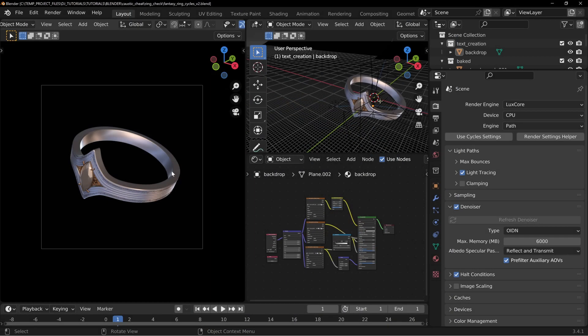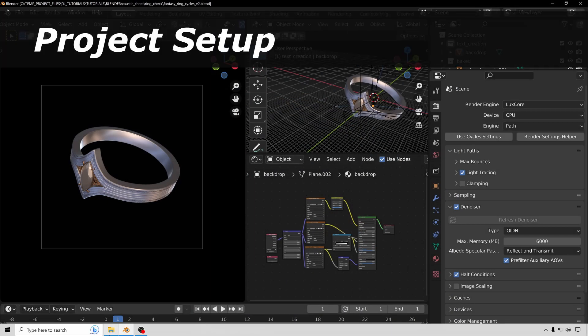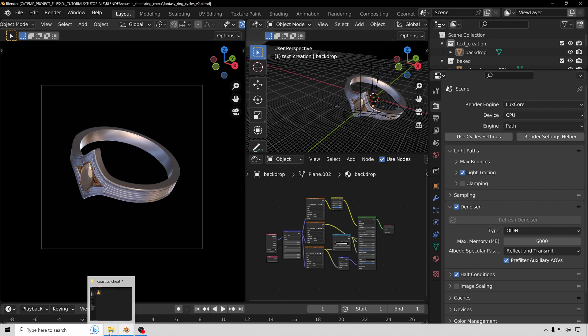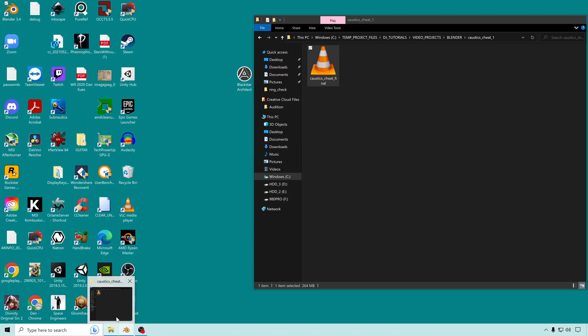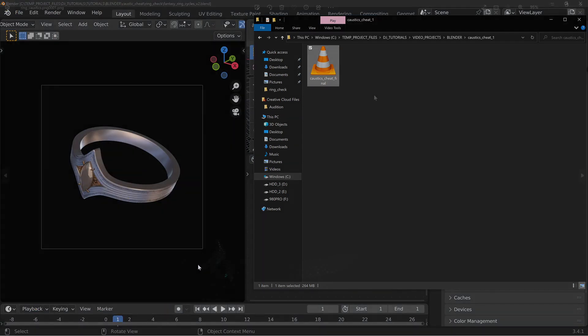Before we begin, just make sure that you have LuxCore installed. I have a whole bunch of videos on LuxCore and how to install it. Make sure you have the most recent version, or you can just grab the project file that I have on my Gumroad which has the version that I used, included.